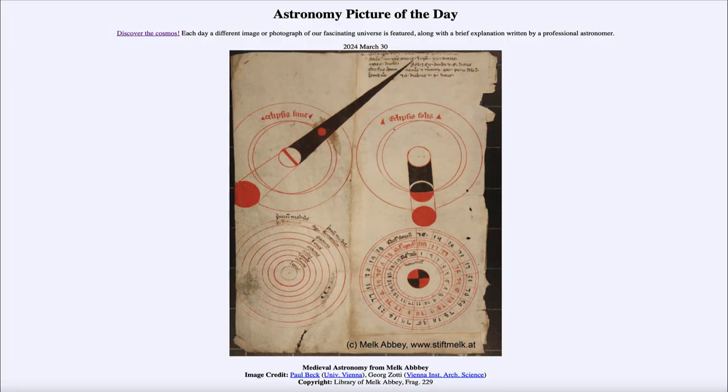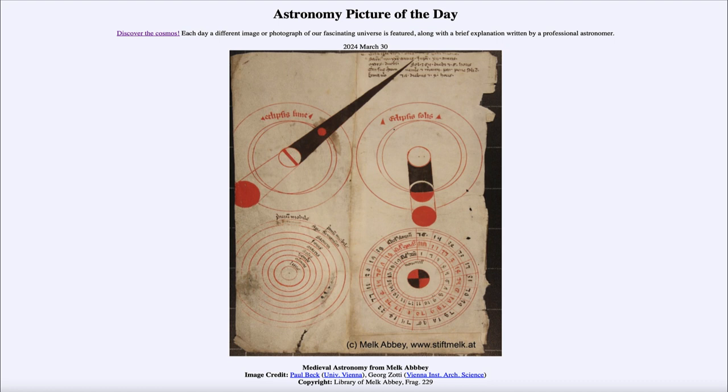So that was our picture of the day for March 30th of 2024. It was titled Medieval Astronomy from Melk Abbey. We'll be back again tomorrow for the next picture. Preview to be eclipse below. So we'll see what that is about tomorrow.